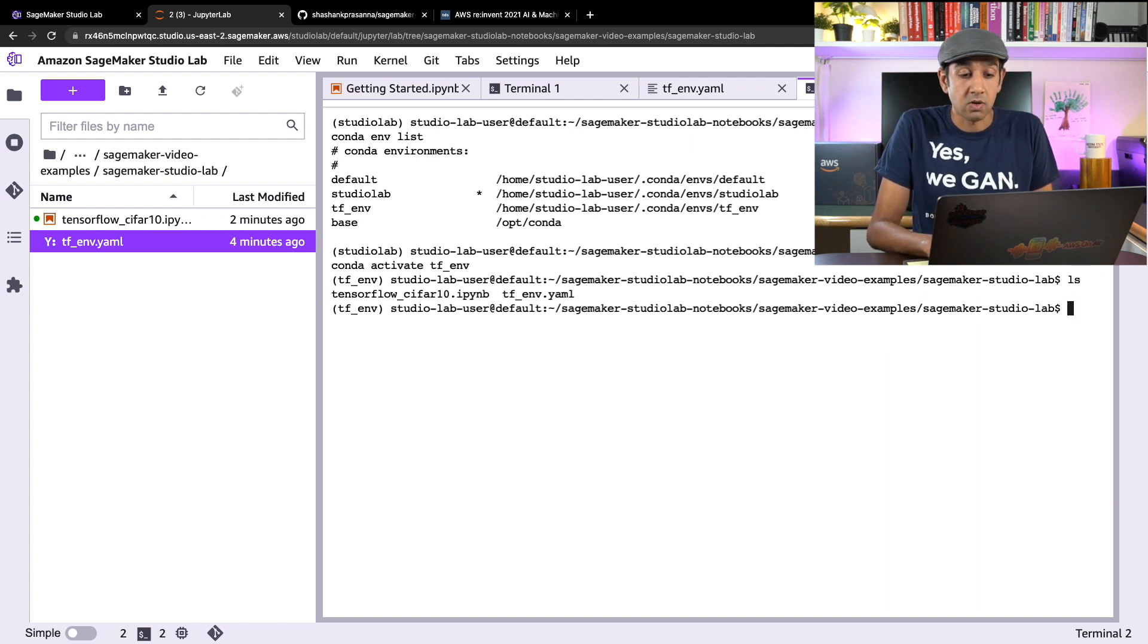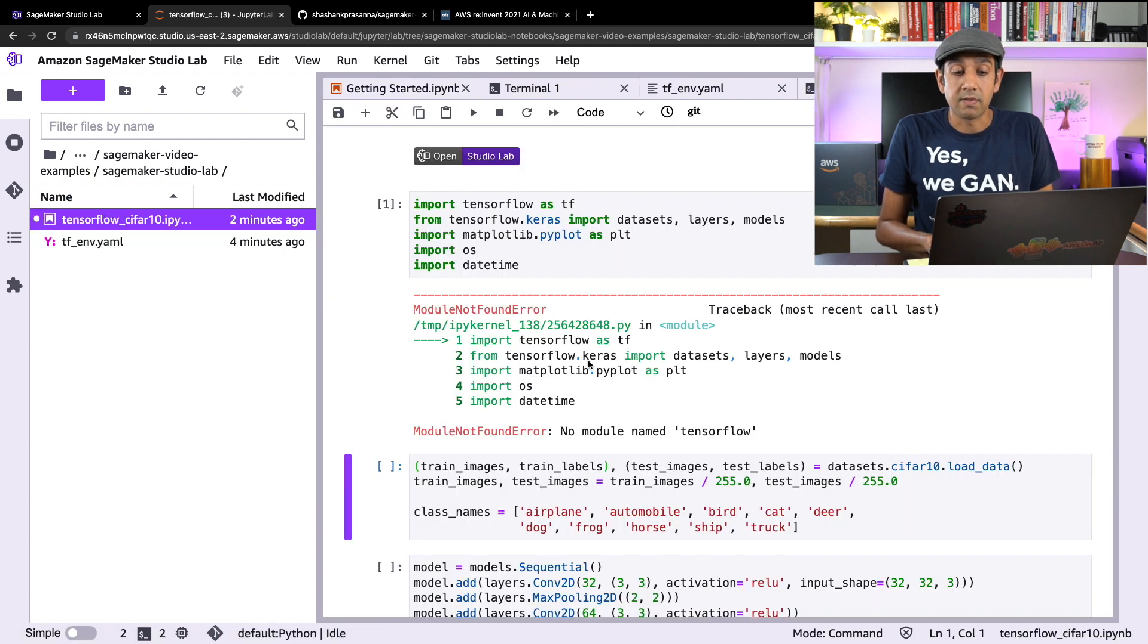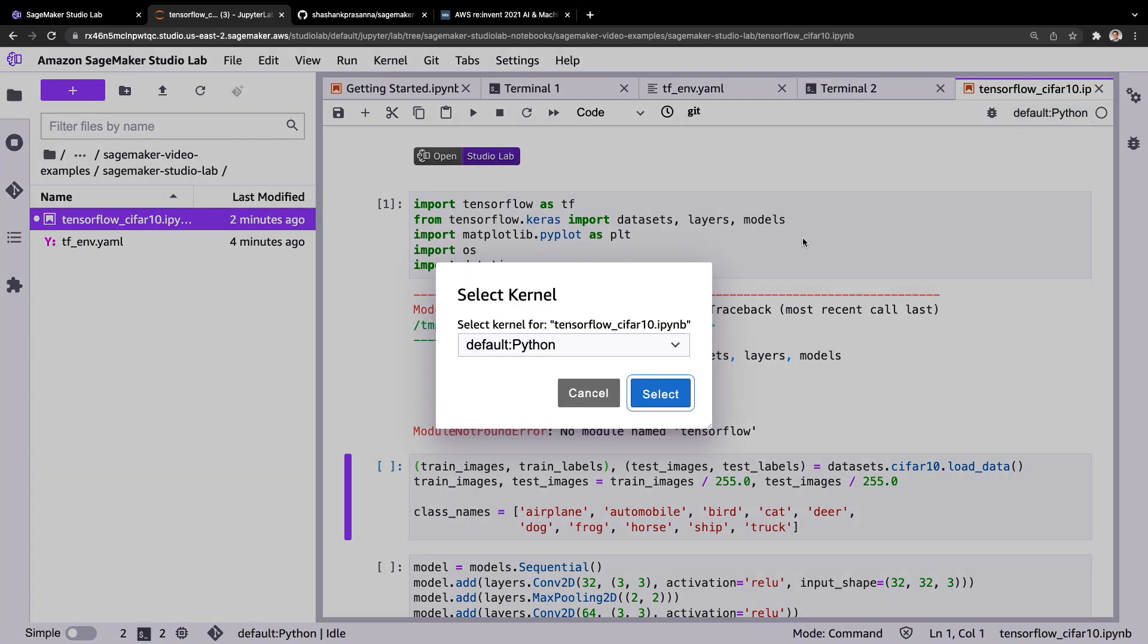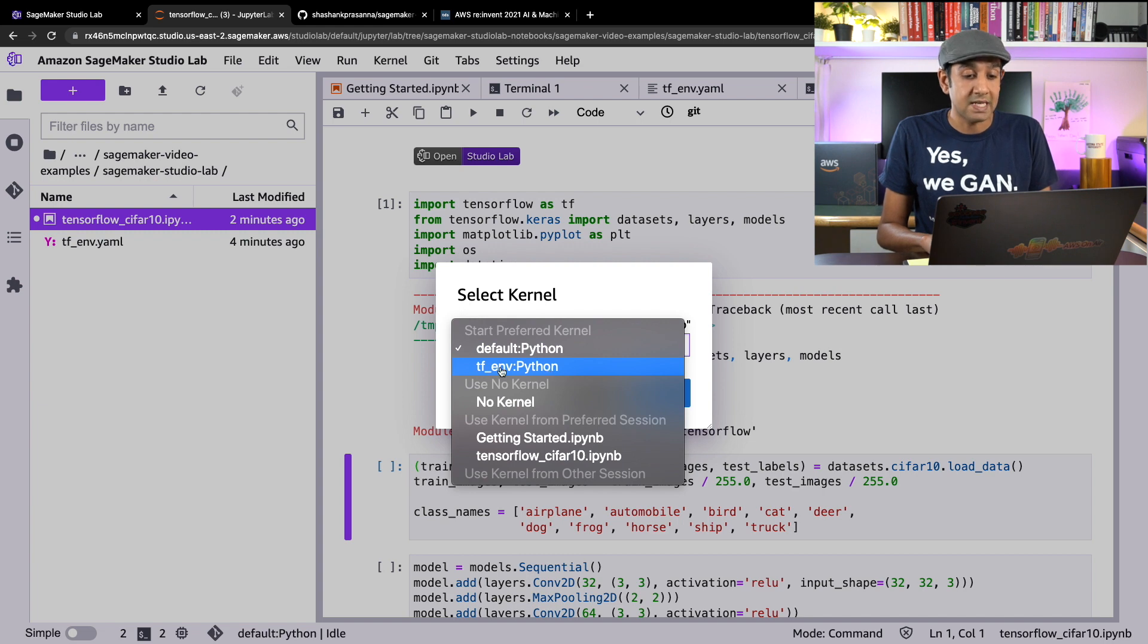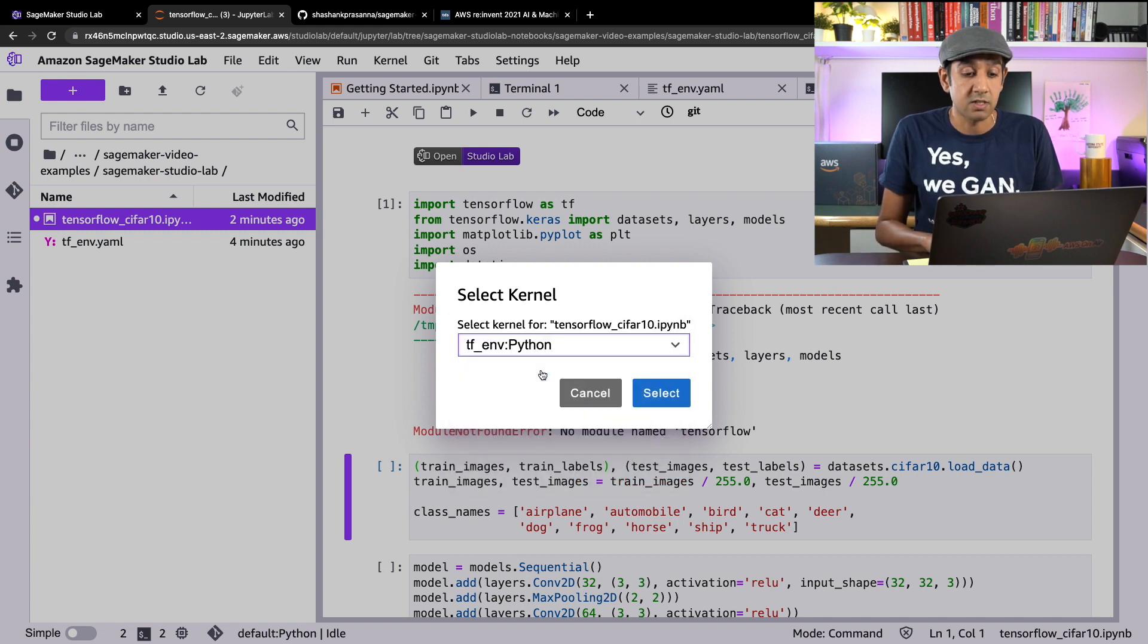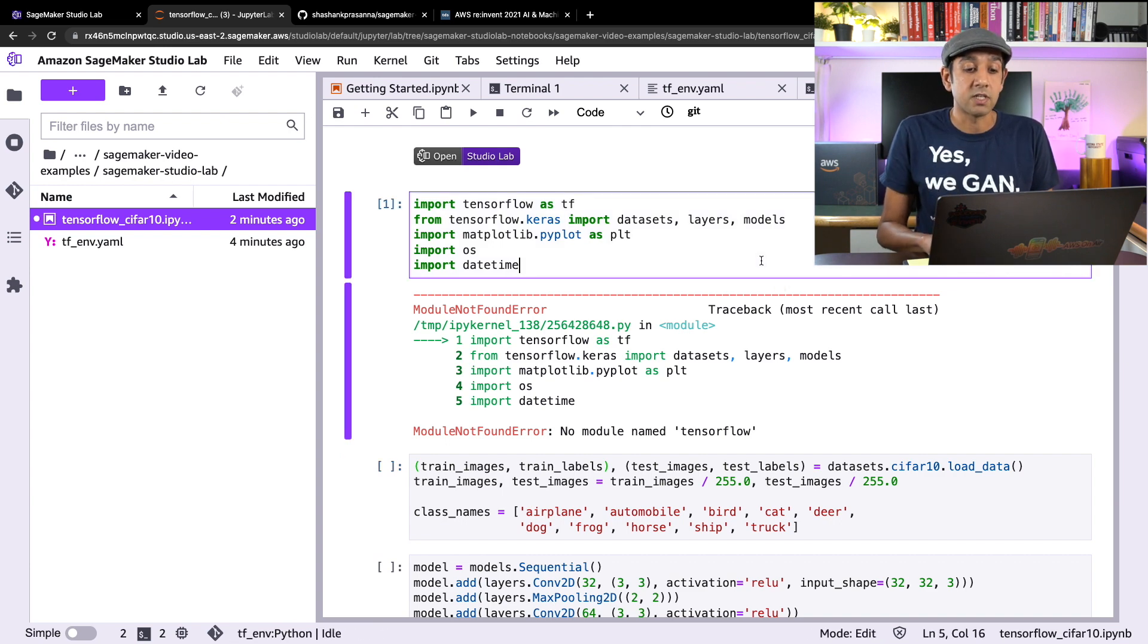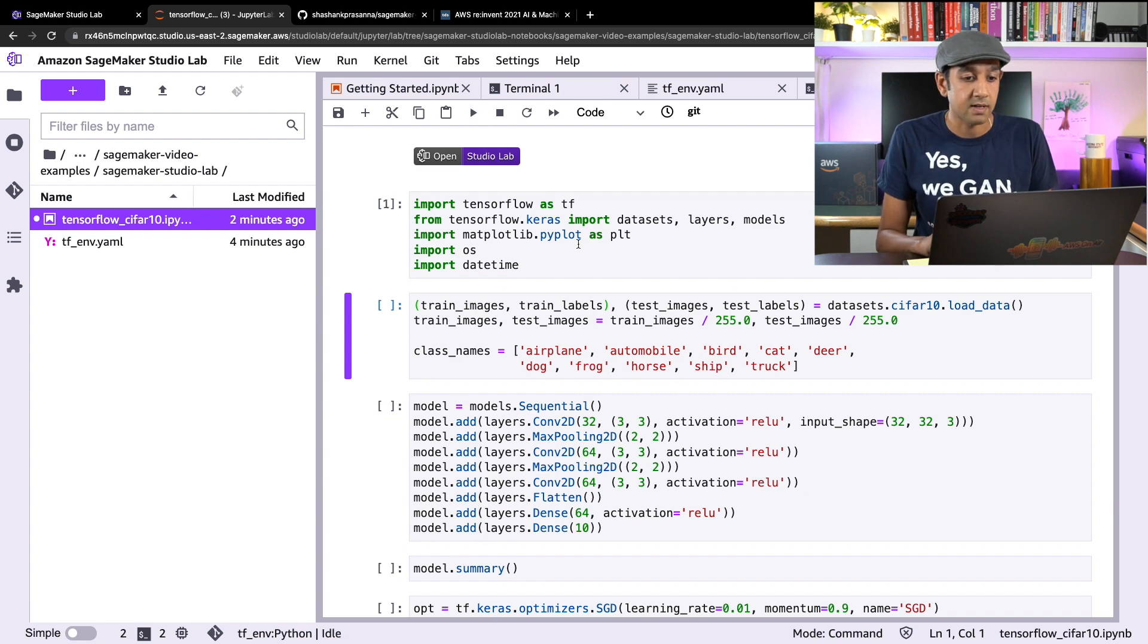So let's head over to the notebook here that we were running that we had the error because there was no TensorFlow. Now click on this button up top which will let you change kernels. In this dropdown, I can now use tf_env. This is the environment that we just installed. Click select, and now we have the new environment with TensorFlow involved, which means I can go ahead and run this cell and it should work just fine as we expect.